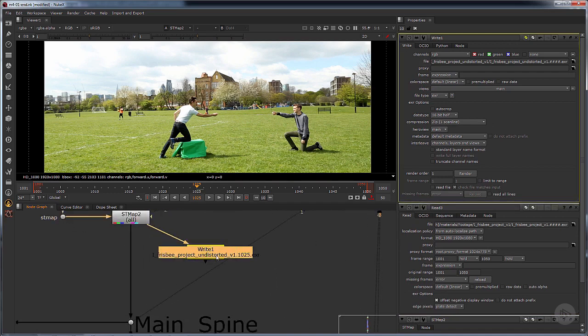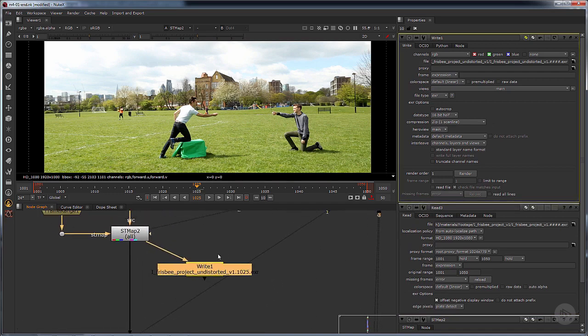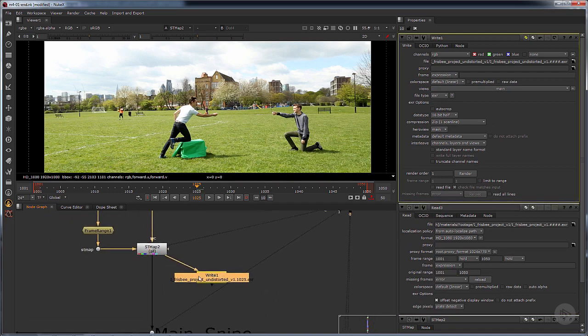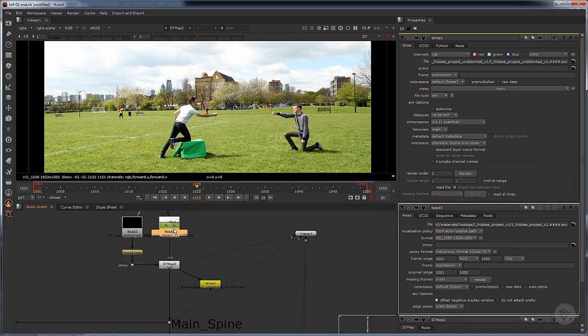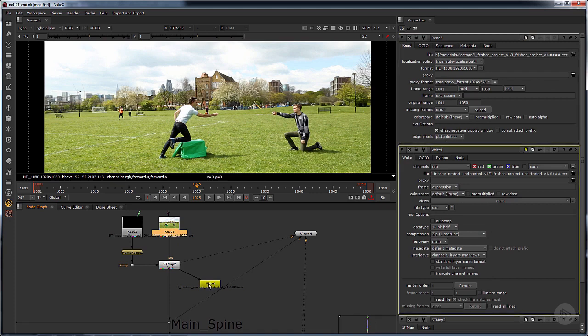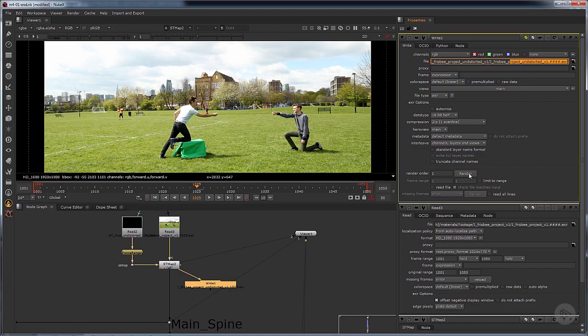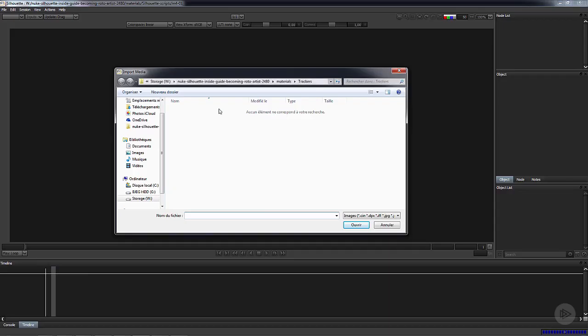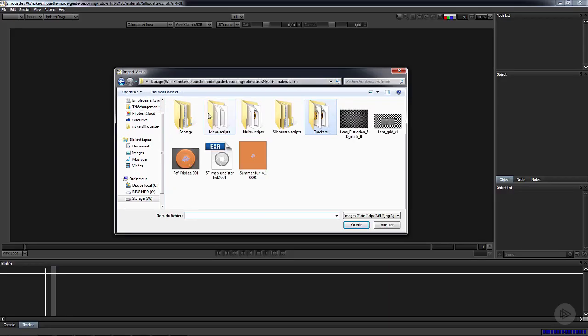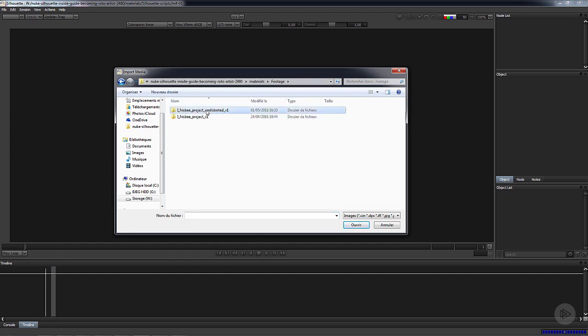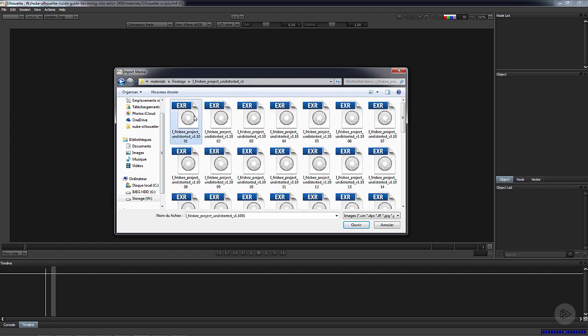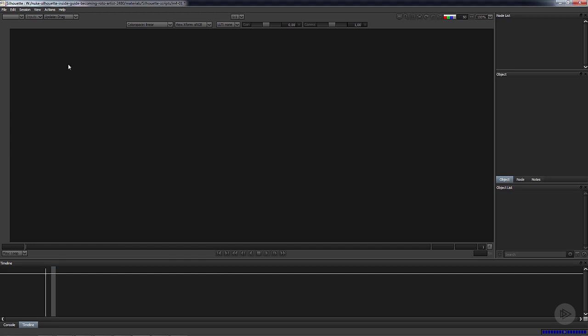We don't have any undistorted plates written out so we have to write it out. We're going to write exactly the same thing but we're going to call it undistorted. Nothing very special to say about that, just click render. Once you have it rendered, you have to go back to materials and go to footage and load the undistorted plate.